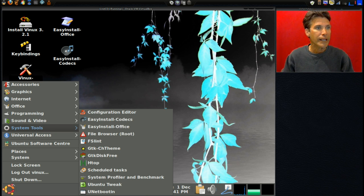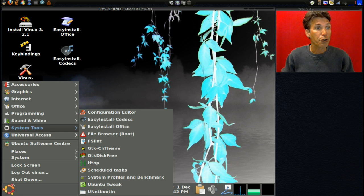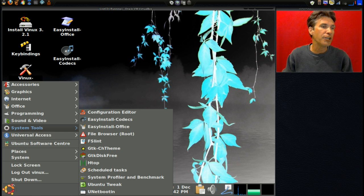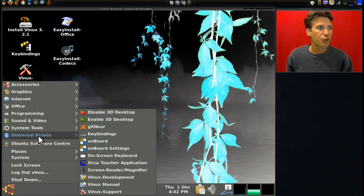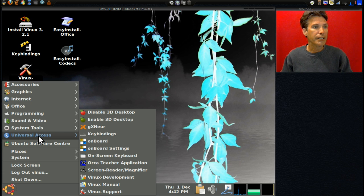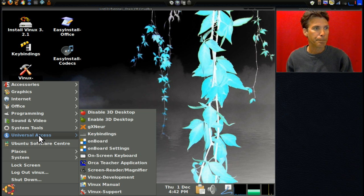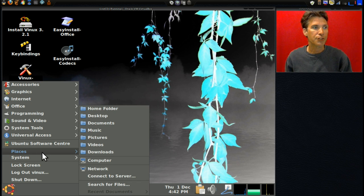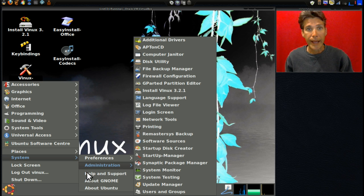In System Tools you get a Configuration Editor, Easy Install Codecs, Easy Install Office - so if you need your office suite it's right here - a File Browser for Root, FS-Lint, GTK Change Theme, GTK Disk Free, HTOP, Schedule Tasks, System Profiler and Benchmark, Ubuntu Tweak, and UNetbootin. In Universal Access you get Disable 3D Desktop, Enable 3D Desktop, GXnewer, Key Bindings, Onboard On-Screen Keyboard, Orca Teacher Application, Screen Reader and Magnifier, Vinux Development, Vinux Manual, Vinux Support, the Ubuntu Software Center, navigation to places on your computer, and System Preferences and Administration - all standard with any Ubuntu install.